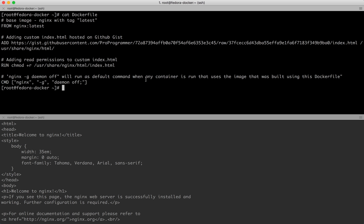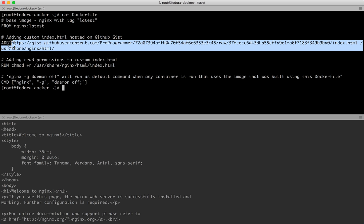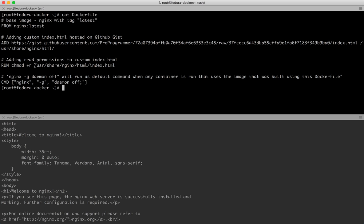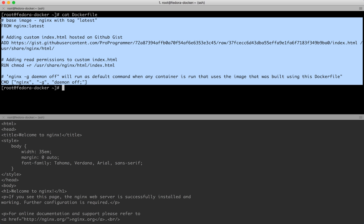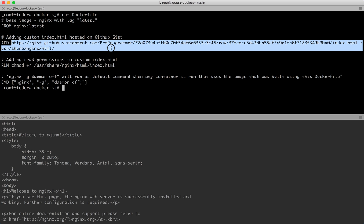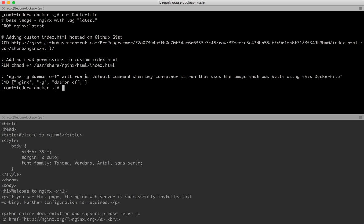To recap: we picked a base image, added a custom file to the location nginx uses to serve its index.html, added read permissions to that file, and set the default command to run when a container starts from this image. I'll add the links for both the custom index.html and this Dockerfile to the YouTube video description so you can grab them from there.